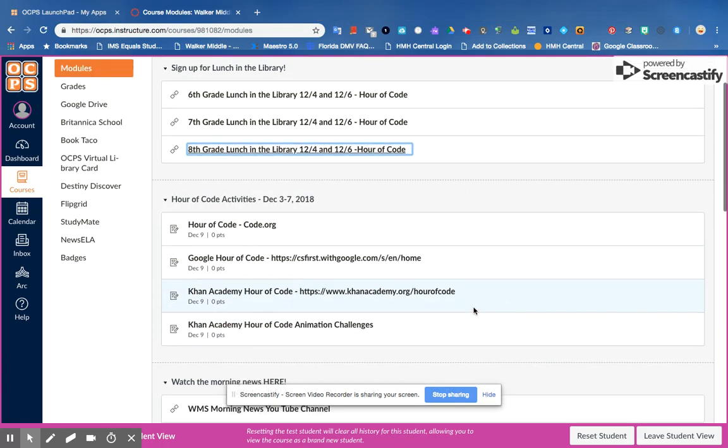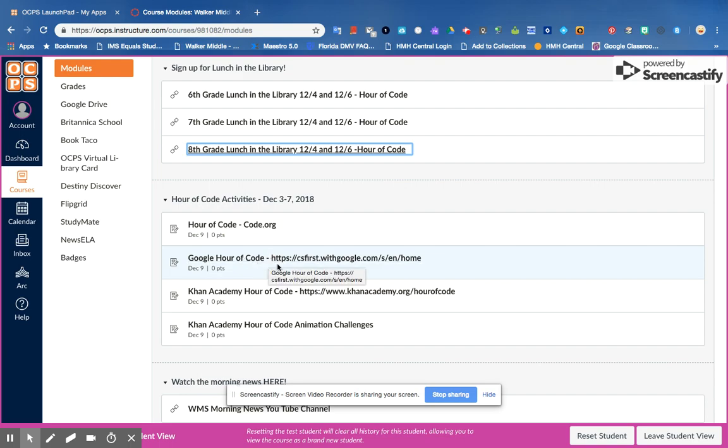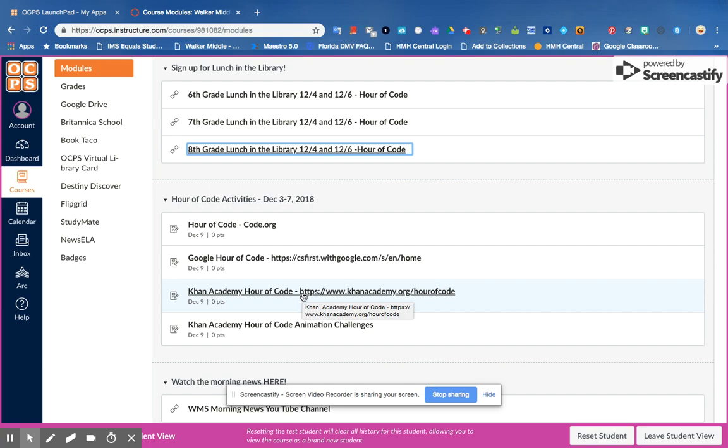All right, you have Hour of Code Code.org, lots of stuff on there, you have the Google Hour of Code, and then Khan Academy has Hour of Code as well. And again, just create folders of all your evidence, your pictures and your certificates, and then you can just upload them all at once.